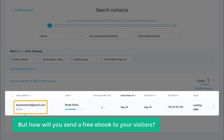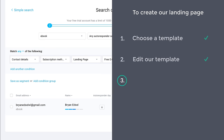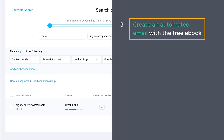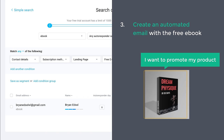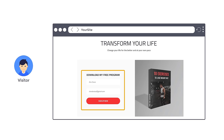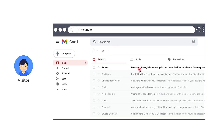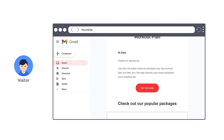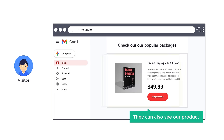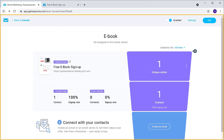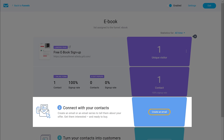So now we have successfully created our landing page and we can start promoting it to attract people who will be interested in this product. Now let's say you have promoted your page and a visitor signs up. If we go back to the sales funnel dashboard and click here, you can see the details of the visitors who have signed up. But how will you send a free ebook to your visitors? So next, let's go to the final step, which is to create an automated email with a free ebook. I also want to promote my fitness program product in this email.